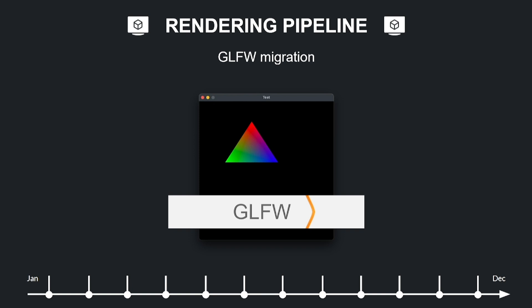Migrating to GLFW 3 spanned through the whole year but in the end helped solving a lot of platform-specific problems related to window management, window content scaling, application lifecycle, input management, and screen-specific issues such as flickering, wrong update frequency, and many others.